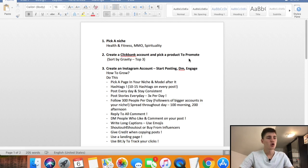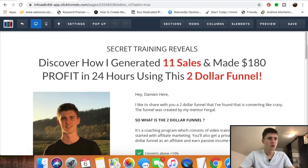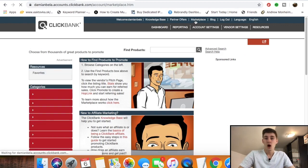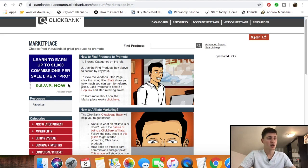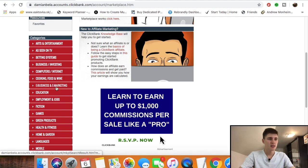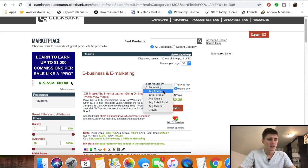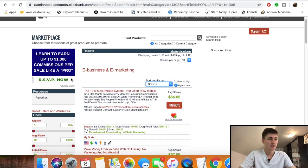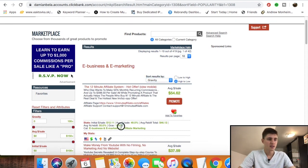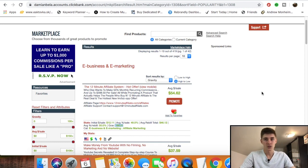Step number two is to create a Clickbank account, which is completely free, and pick a product to promote. Go to the marketplace and sort the offers by gravity — gravity basically means the offers getting the most sales. Go to your niche (e.g., e-business and e-marketing) and sort by gravity. At the very top is the 12-Minute Affiliate System with a gravity of 188, meaning lots of affiliates are making sales with it. I recommend picking an offer with gravity above 80 to 100 at minimum.